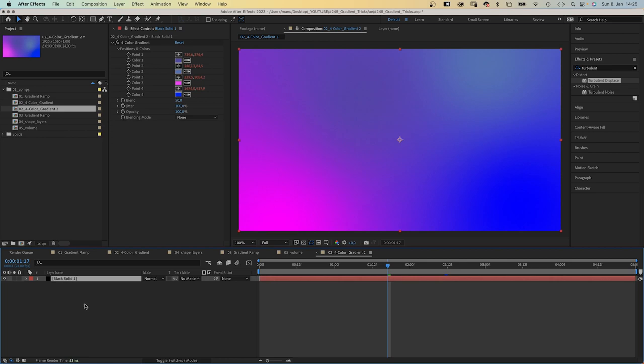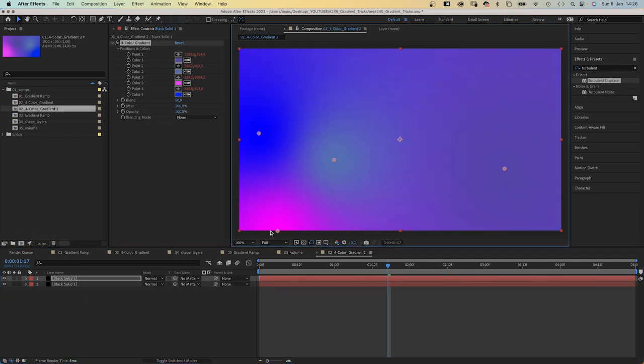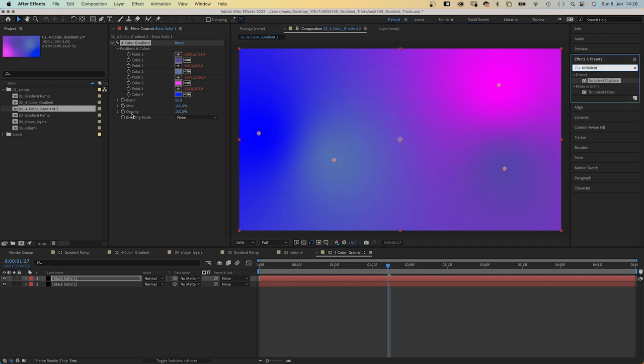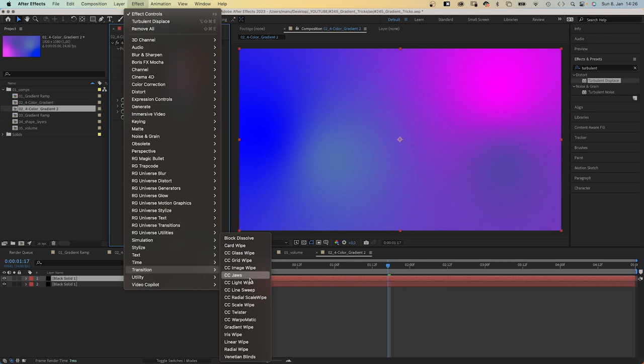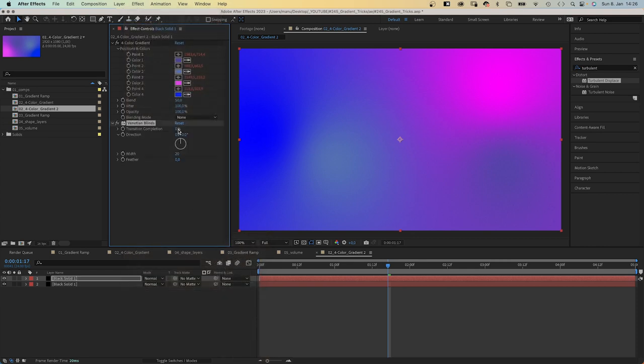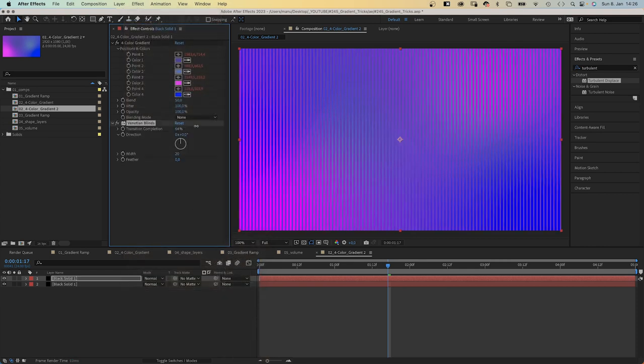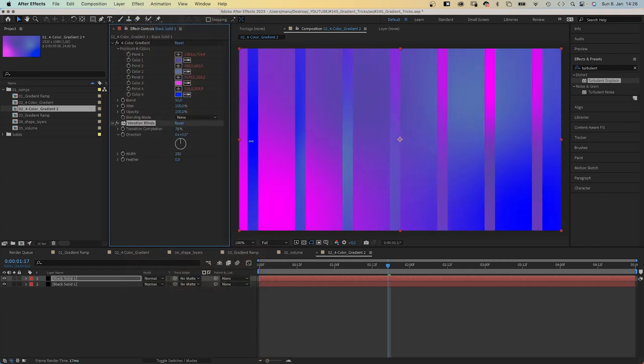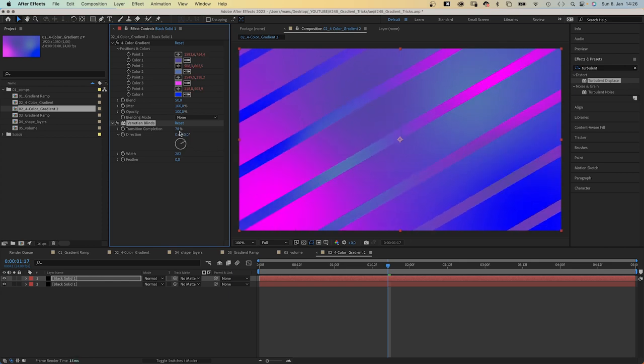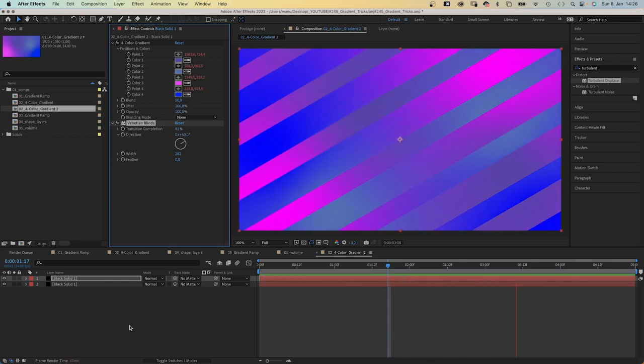Let's duplicate the layer again. This time we change the color point positions. Then let's add one more effect: a transition, Venetian blinds. We increase the transition completion, the width, and change the direction. This easy, we made that animation much more interesting.